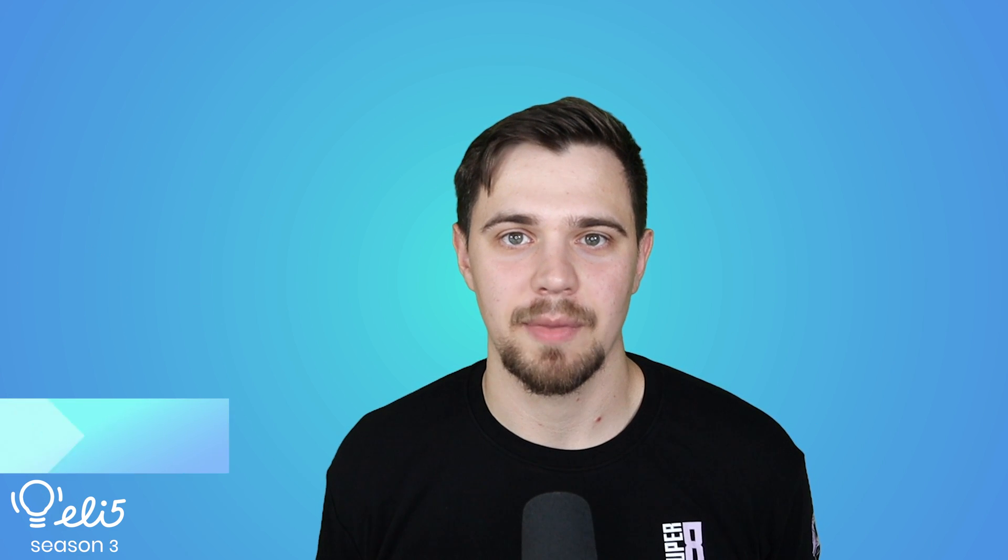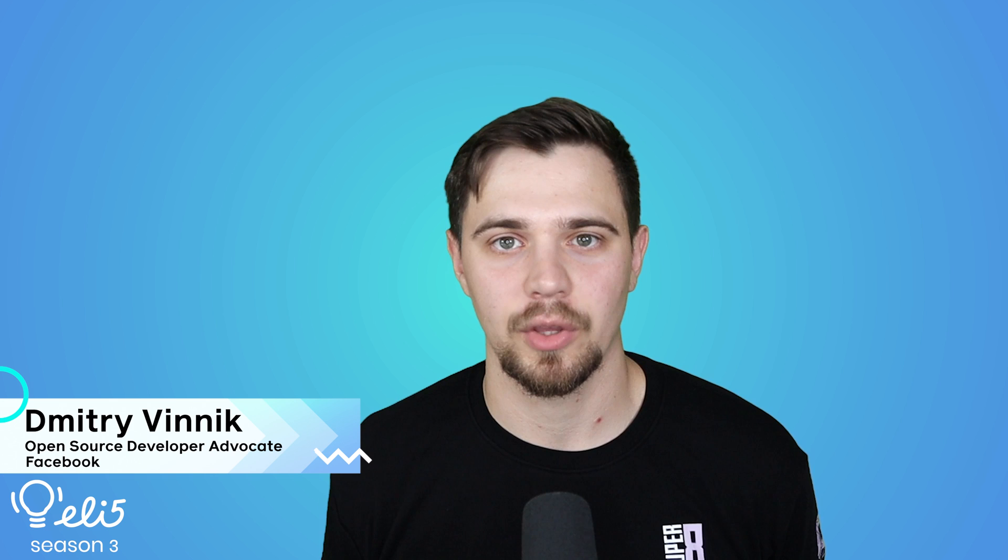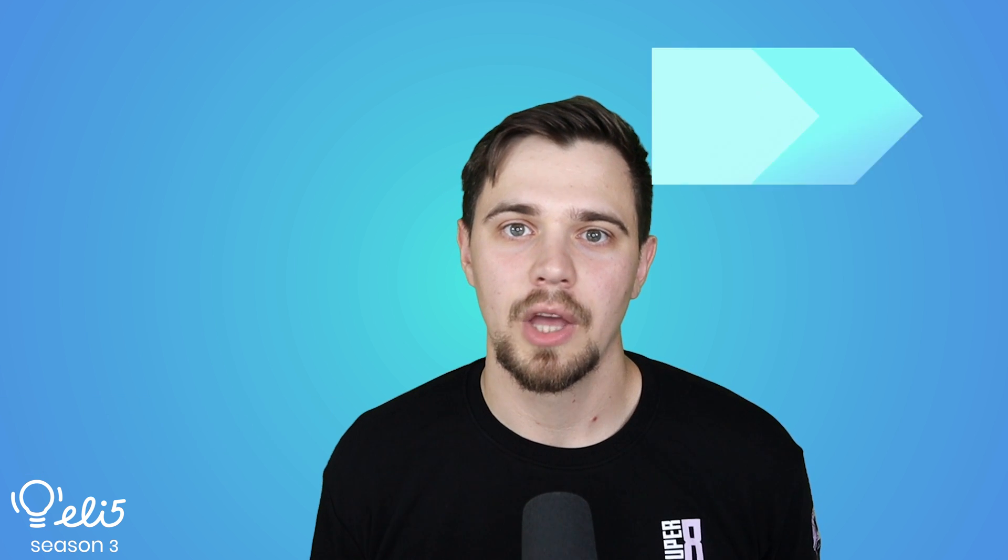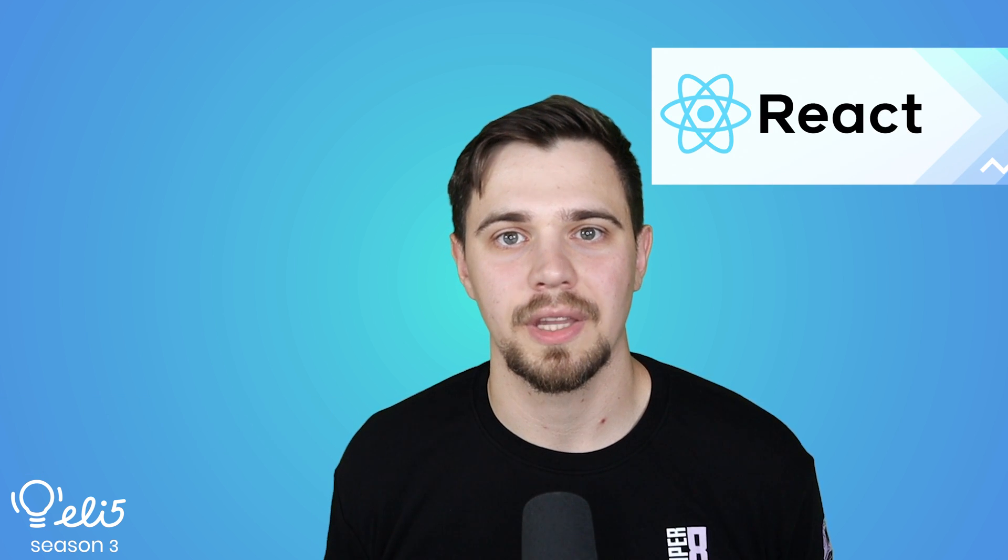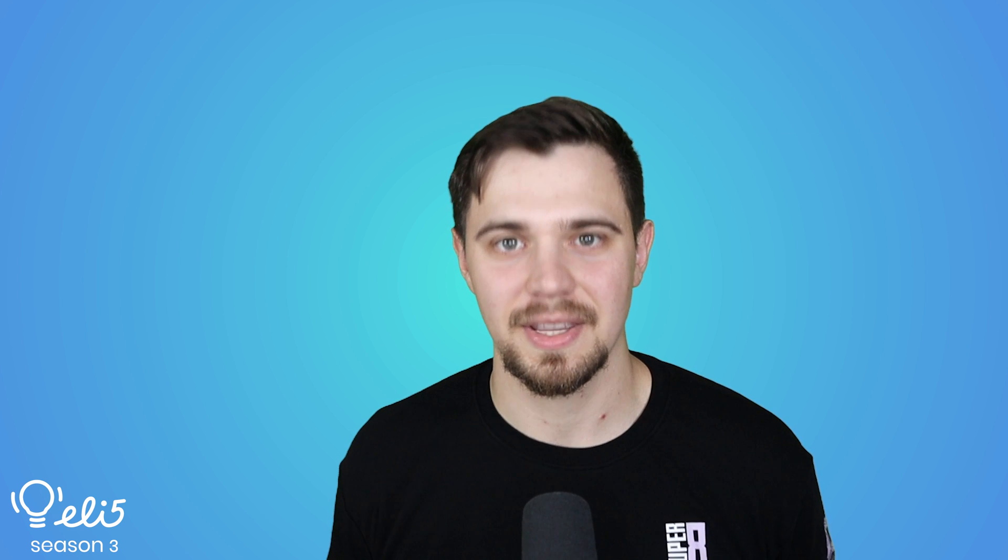Hello everyone, my name is Dmitry Vynik and I'm a developer advocate on the Facebook open source team. Today I'll be explaining React to you in an easy to understand way. So let's go.